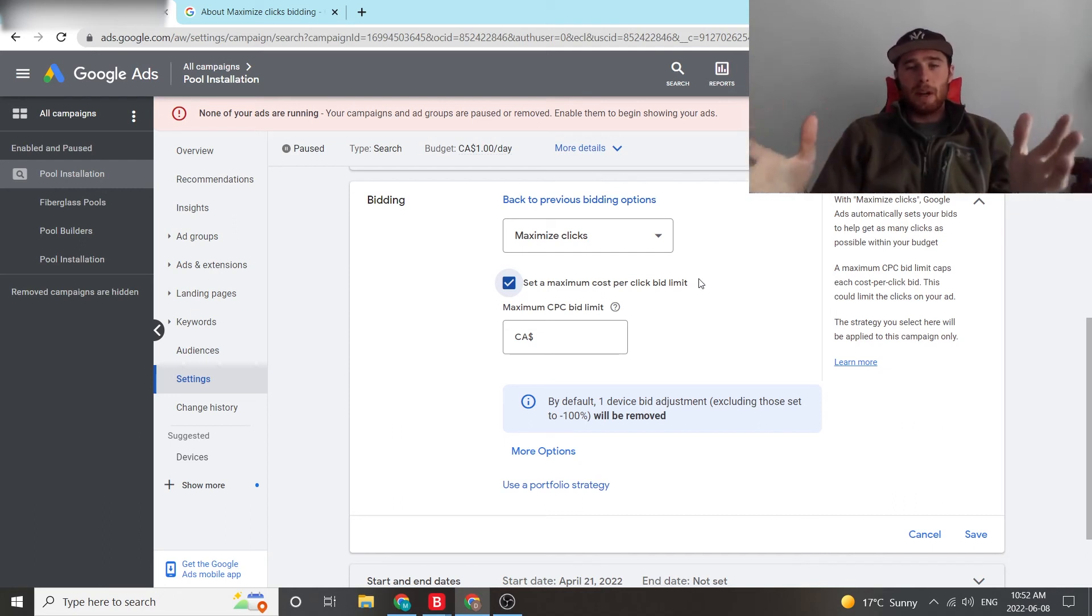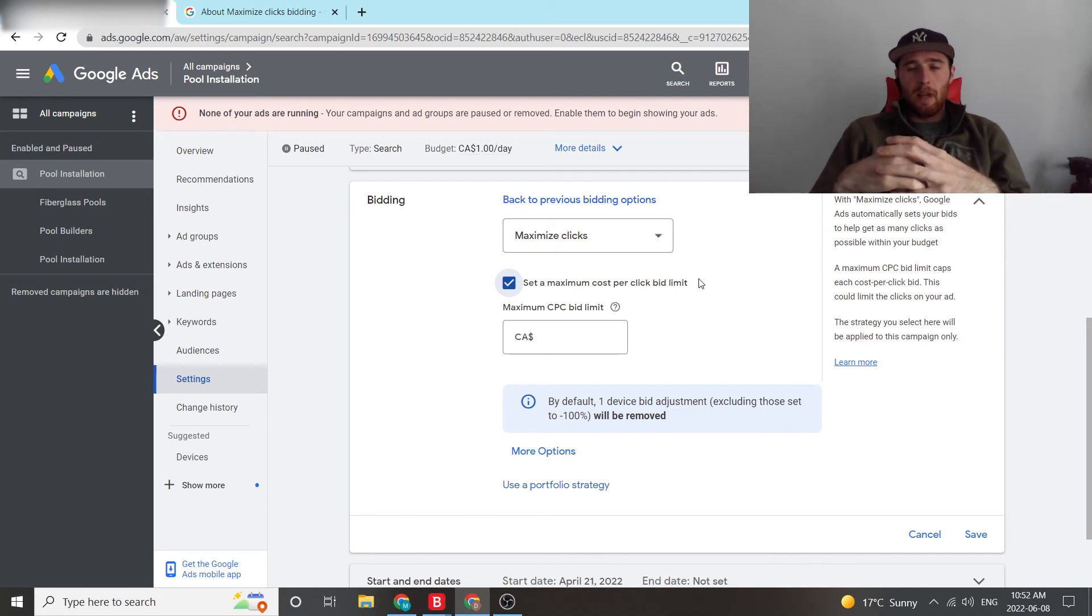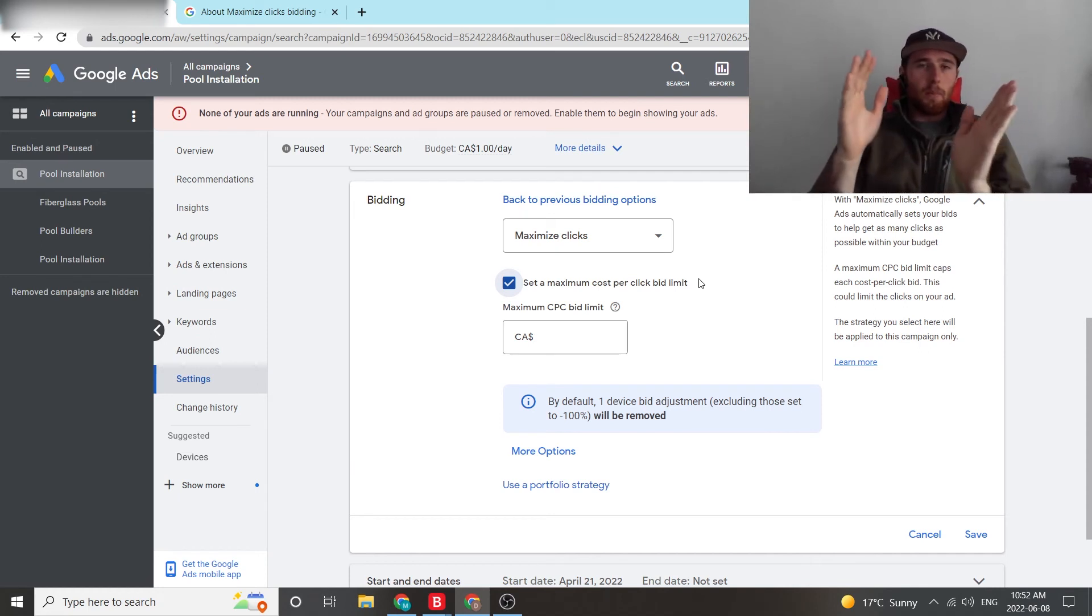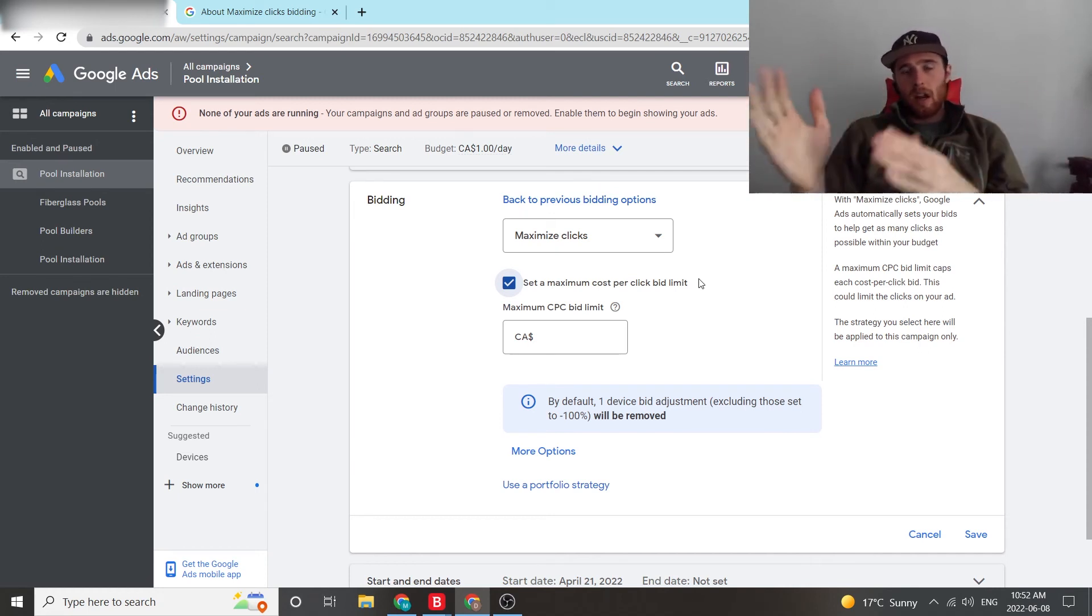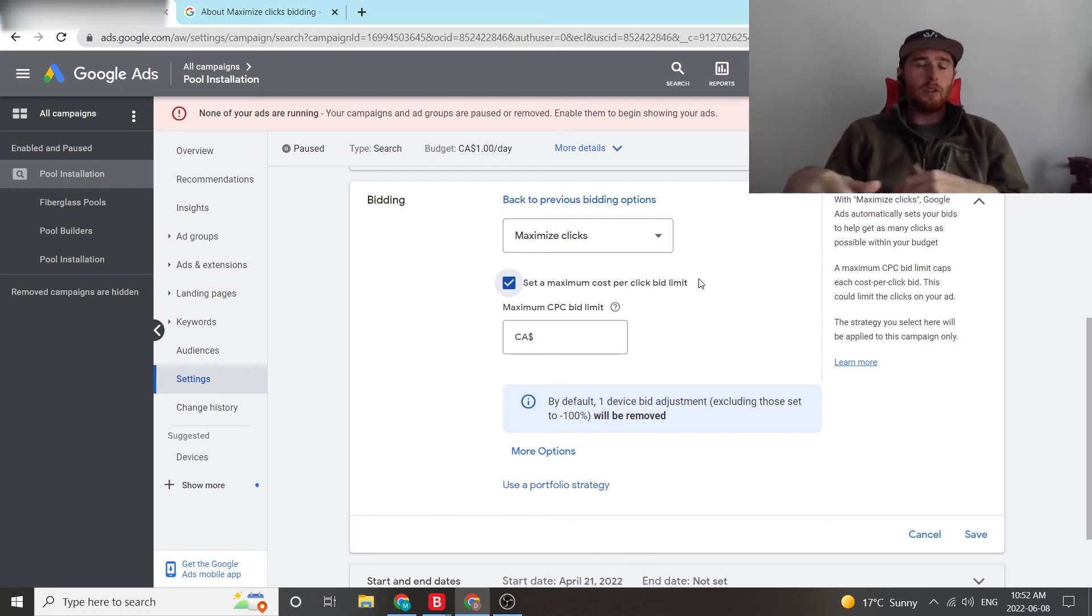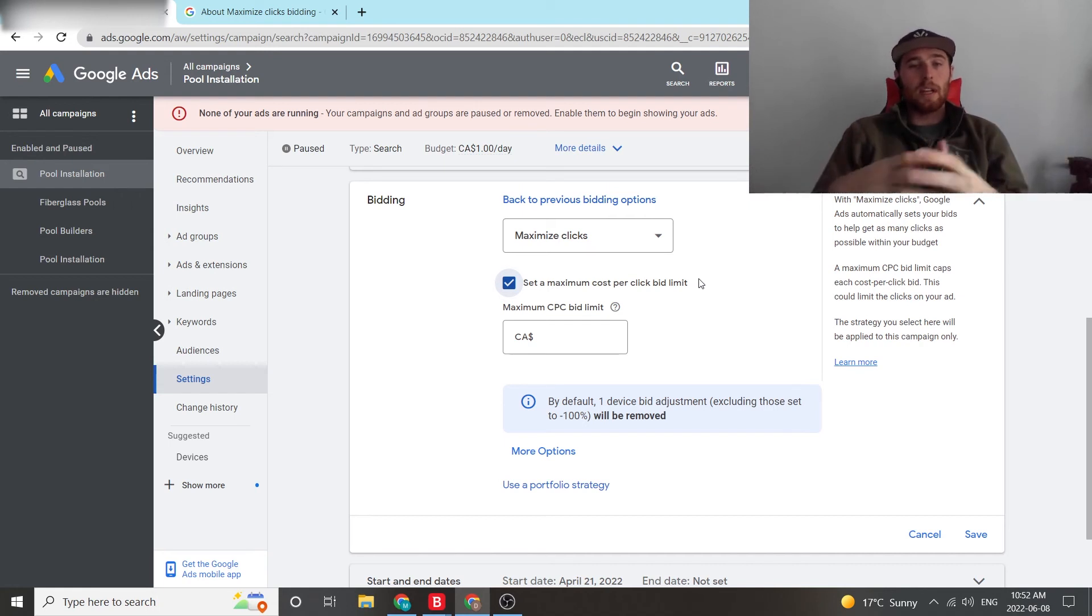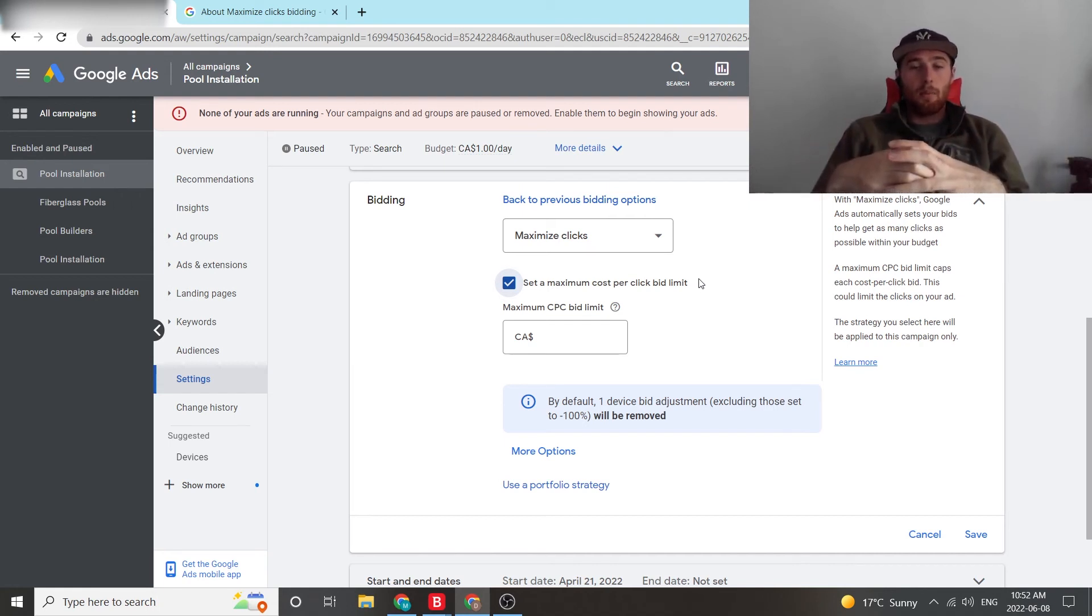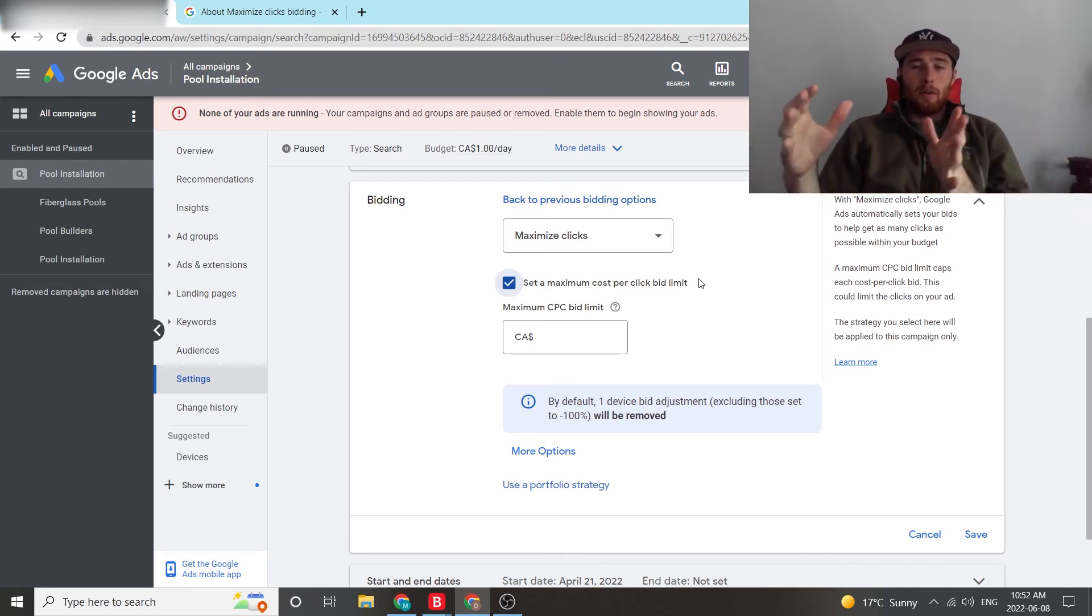And this can be done by going to your keyword planner, looking at the high end top of page bid limit, and really either putting it somewhere in the middle there between the low end of page and high end of page, or just going with the actual high end of page. There's also another plugin called Keywords Everywhere. I really like using that too. It gives you a really good idea what people are paying per bid.